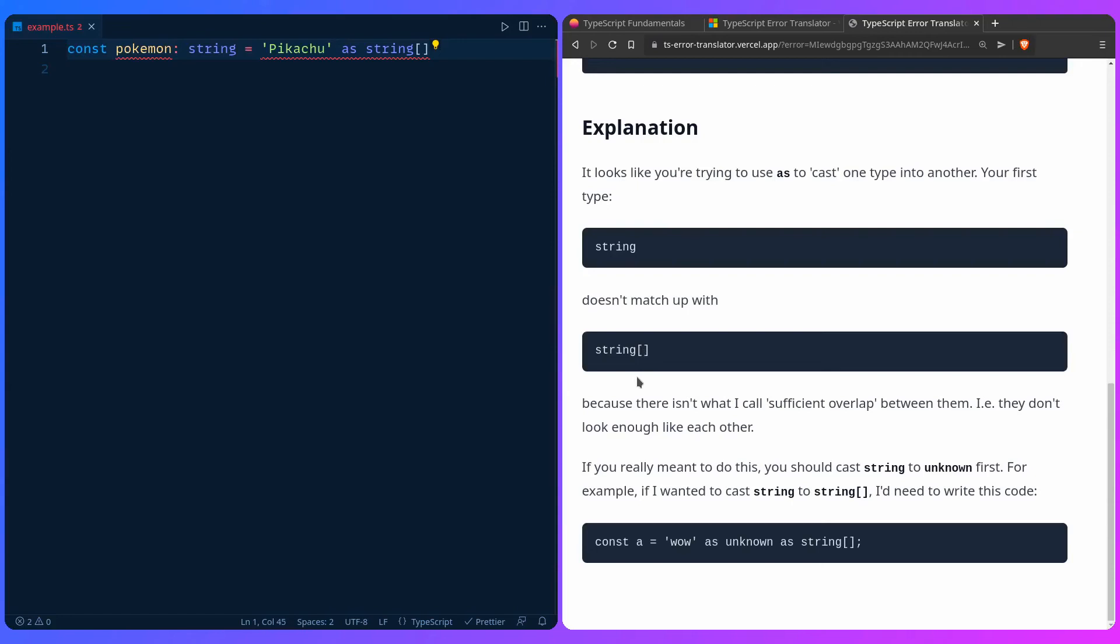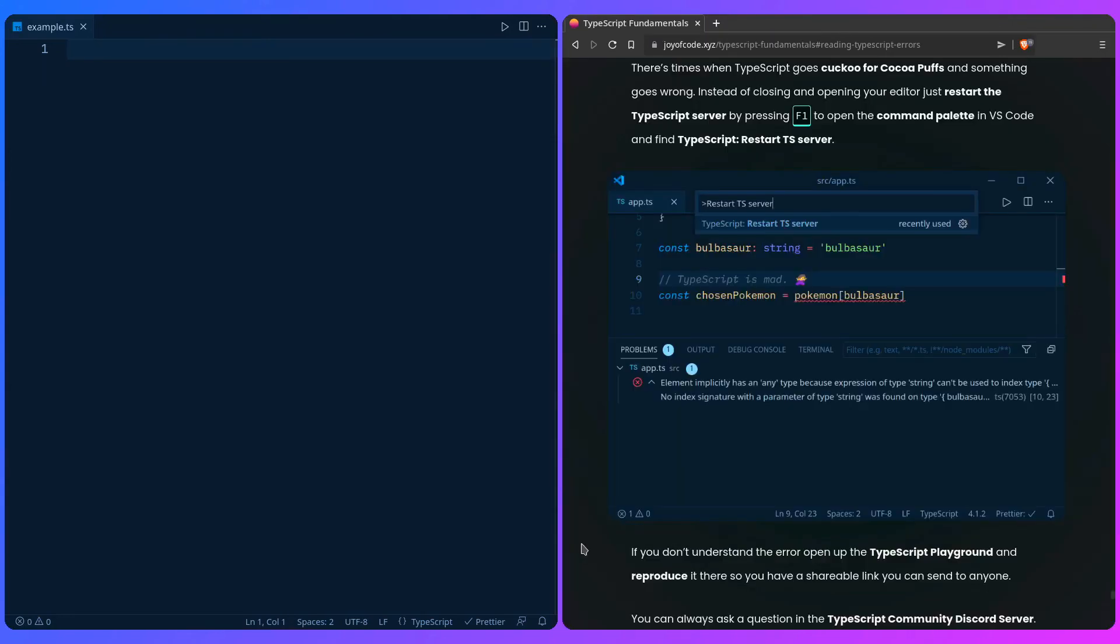Another thing I want to mention is that sometimes you might get weird errors because the TypeScript server might be acting up. So just remember you don't have to restart your editor, you can restart the TypeScript server. Inside your editor you can press F1 or the command palette.